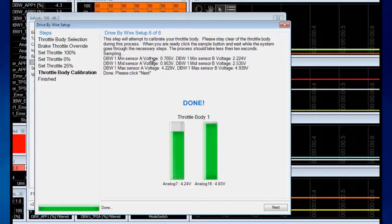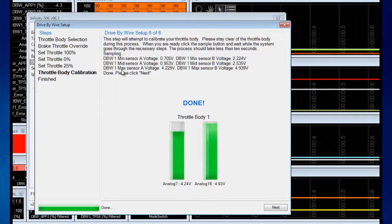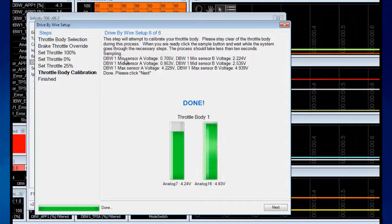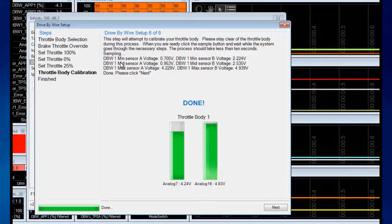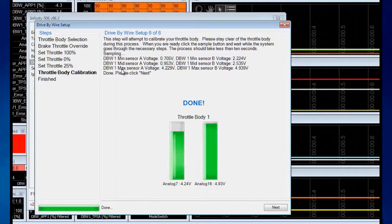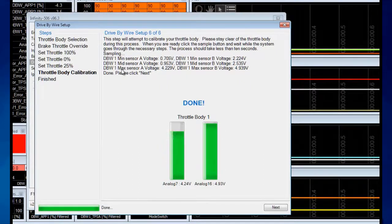It recorded our min voltage, mid voltage, and max voltage. Min usually corresponds to the fully shut position, mid usually corresponds to the resting point, and max usually corresponds to the fully open position.